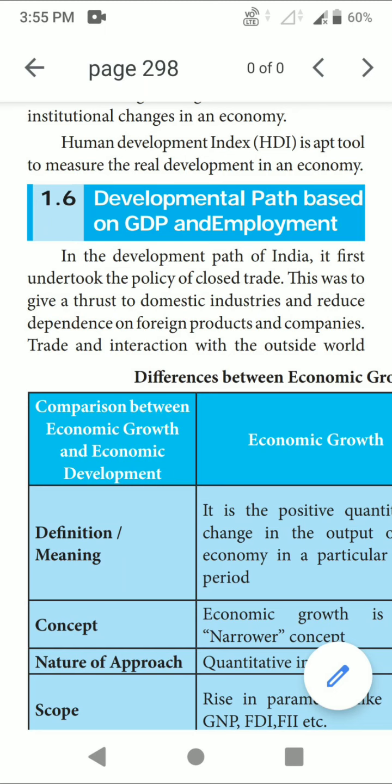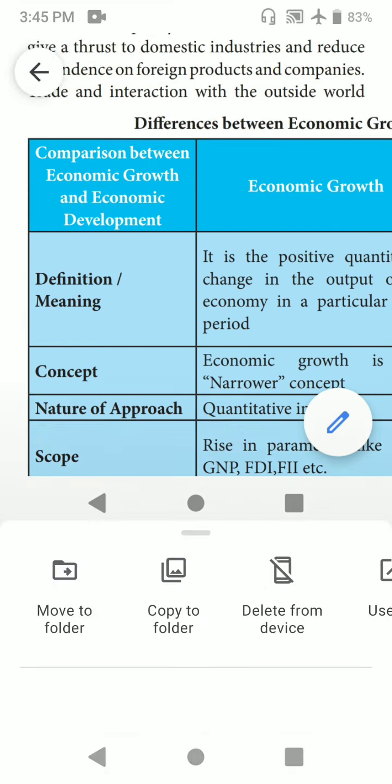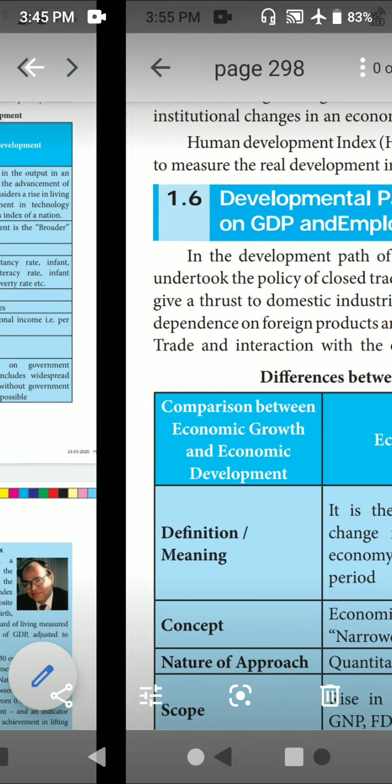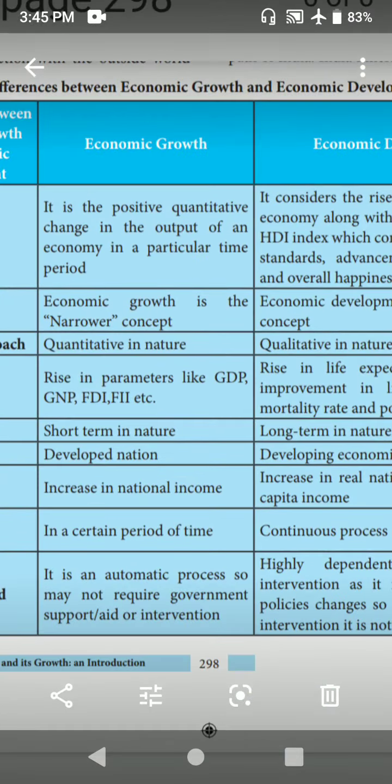What are the differences between economic growth and development? Economic growth is a narrower concept. Economic development is a broader concept. What is the definition of economic growth? It is the positive quantitative change in the output of an economy in a particular time period — for example, one year or six months. It is a positive change, calculated in money — the output of an economy in a particular time period.